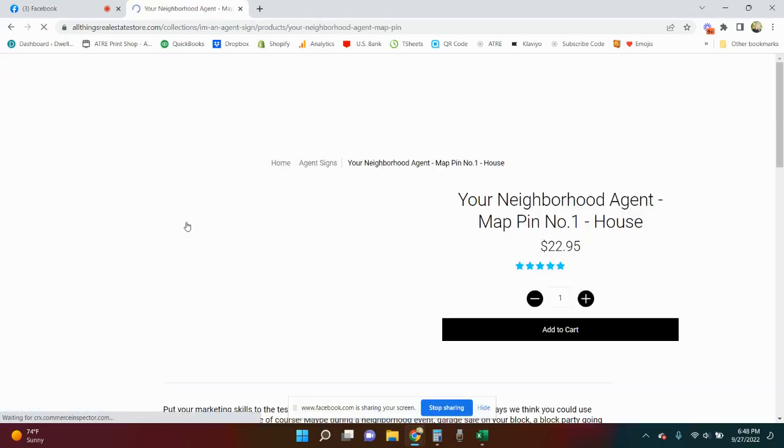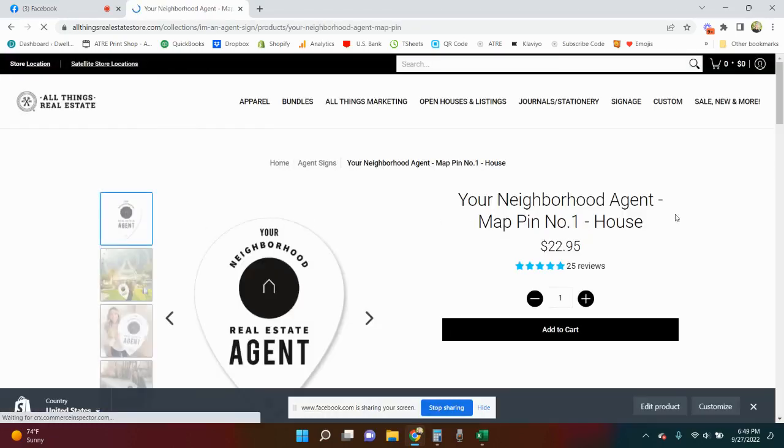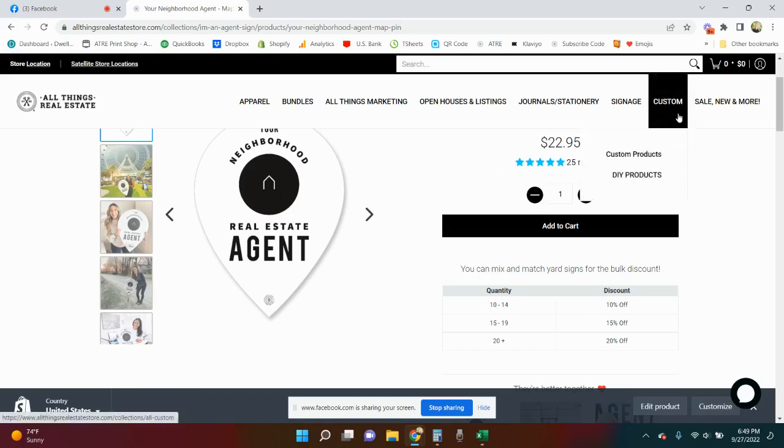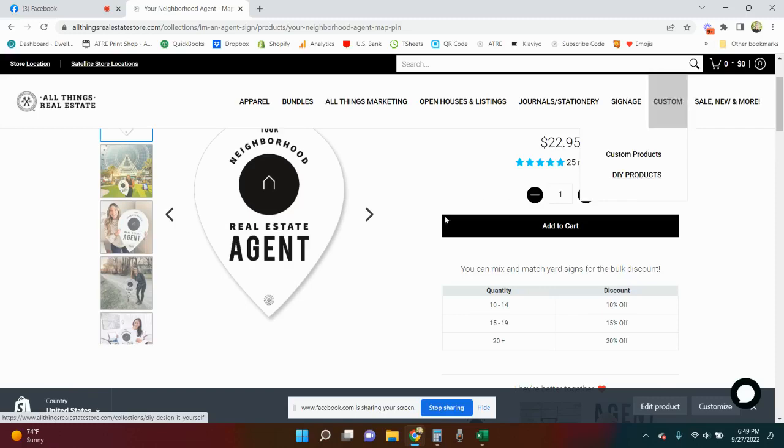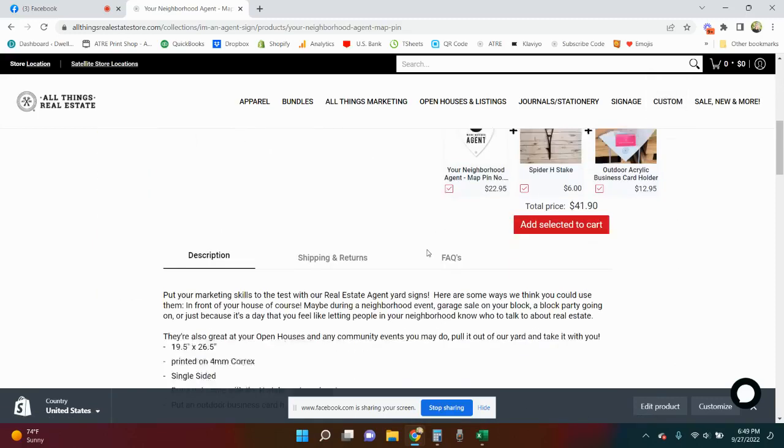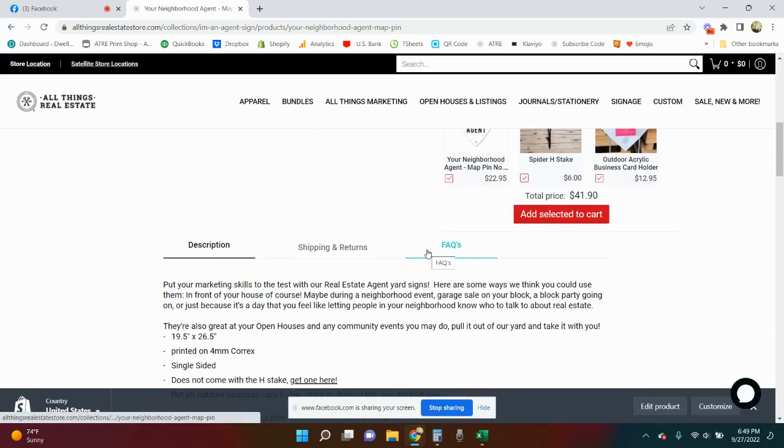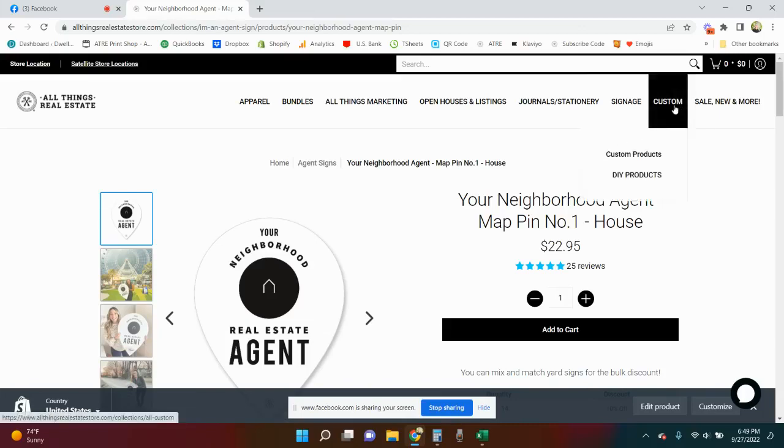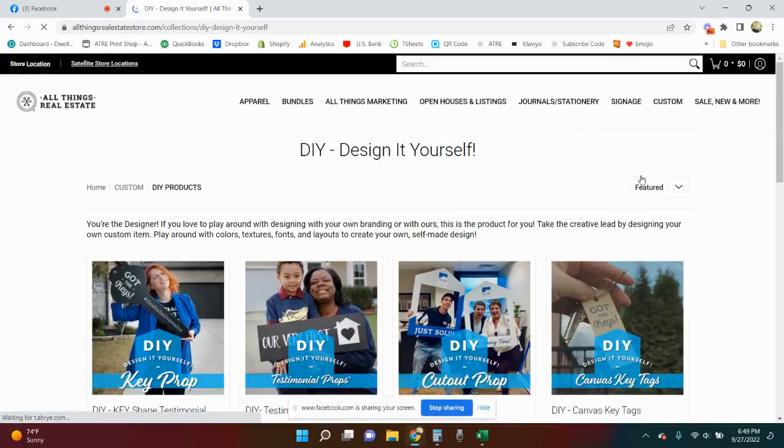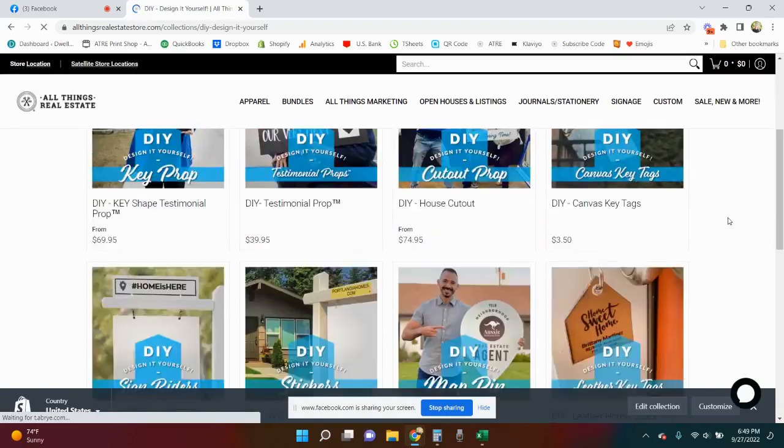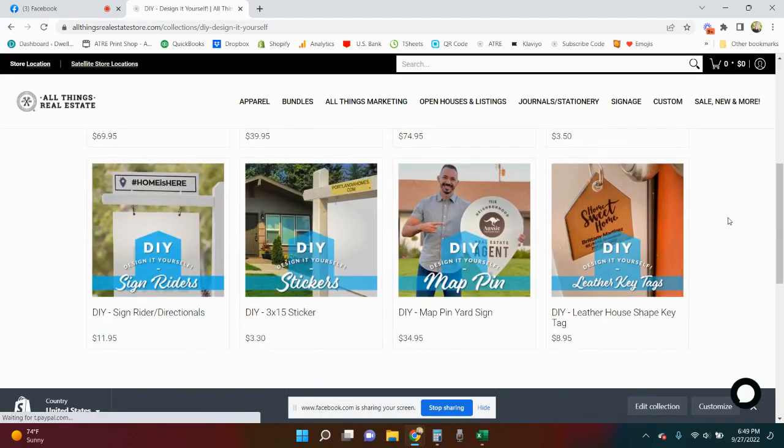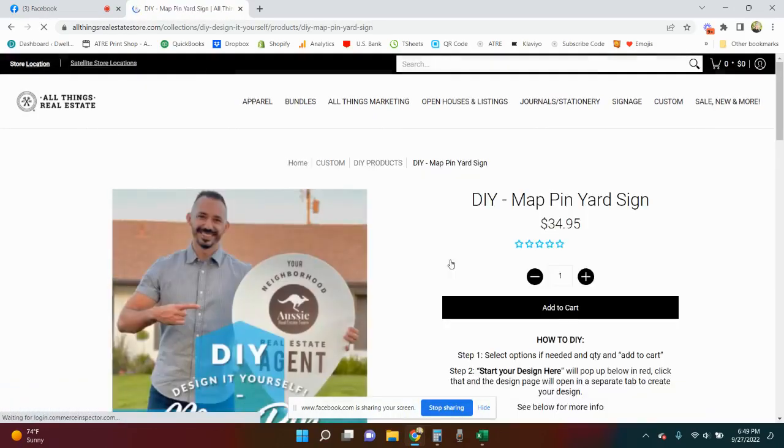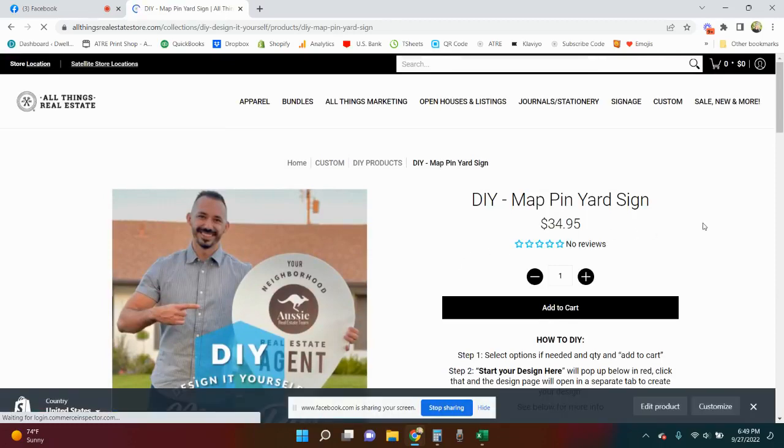Here's the map pin and you wanted to put your logo or your QR code, change the color, and we hadn't been able to offer that until now. So here's where you find the custom. If you go to DIY products you will see it here under our DIY map pin yard sign.